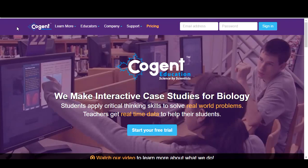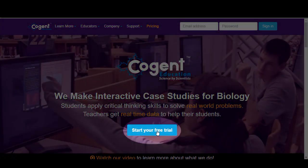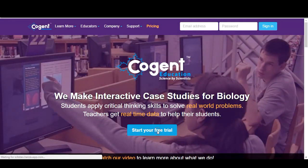To start your self-guided trial, go to cogenteducation.com and select Start Your Free Trial.